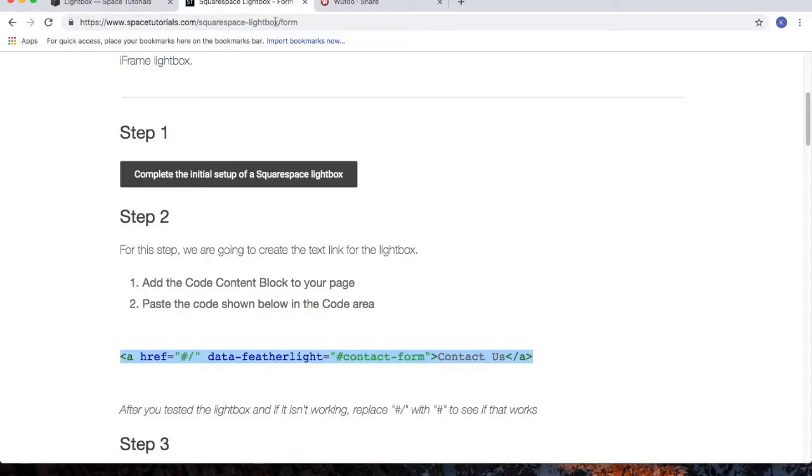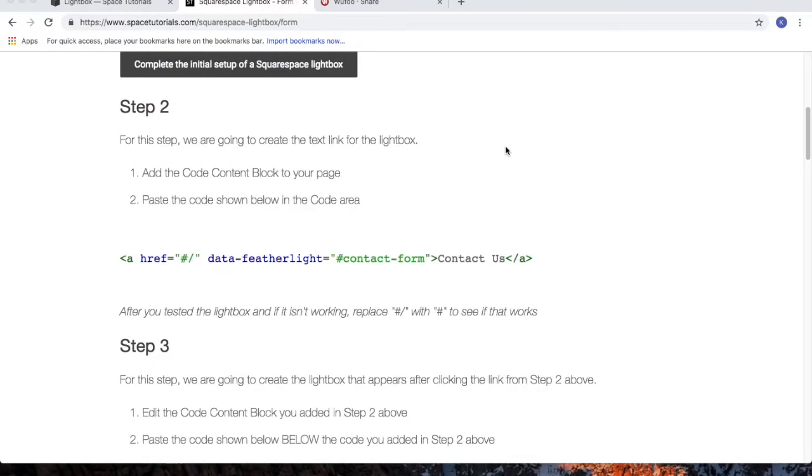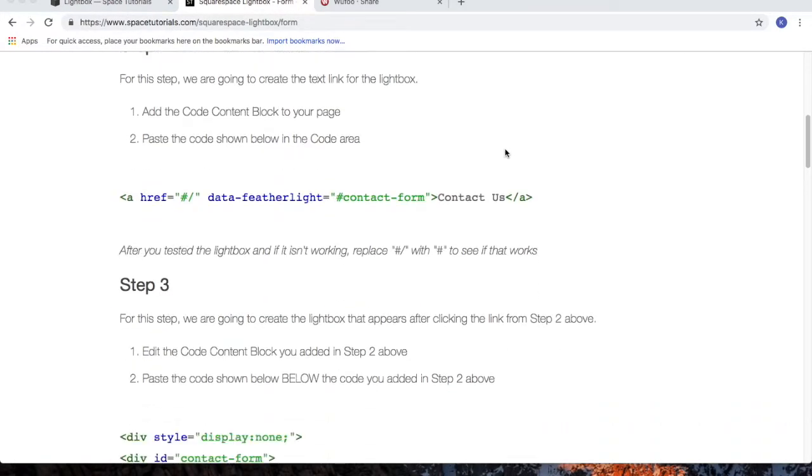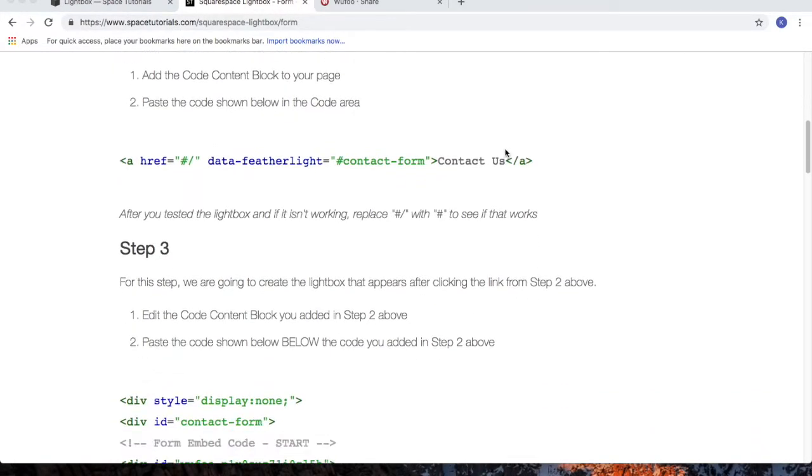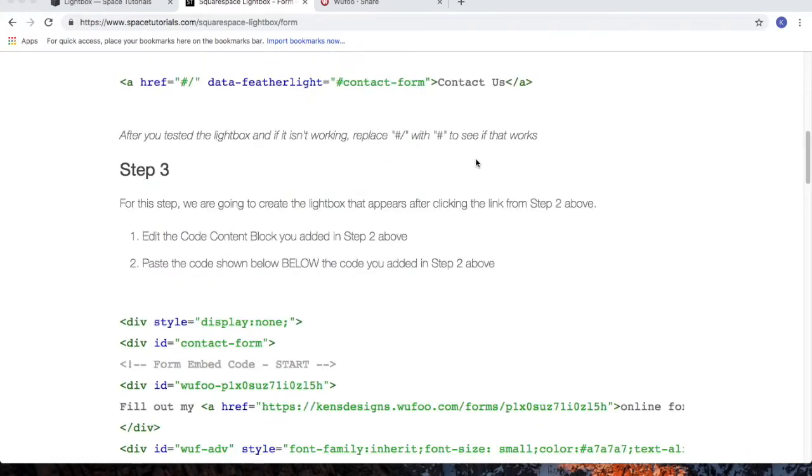Go back to the tutorial website. For step 3, we're going to insert the code for the lightbox, which contains the embed code for our form. And in this example, I'm using a Wufu form.